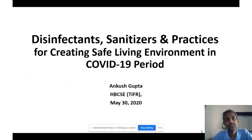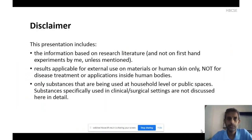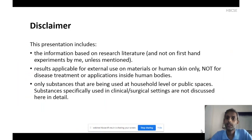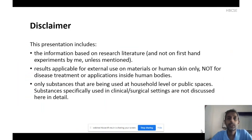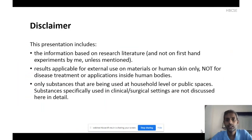Before we understand disinfectants, we must first understand the virus which we are trying to disinfect. I'm going to present information based on research literature available so far on the novel coronavirus. Please note that the results I'm presenting are for external use on materials and human skin only — this does not apply for internal treatment and cannot be taken for medicinal intake inside the human body. I am only discussing substances in common use at the household level, not substances recommended for clinical or surgical settings.